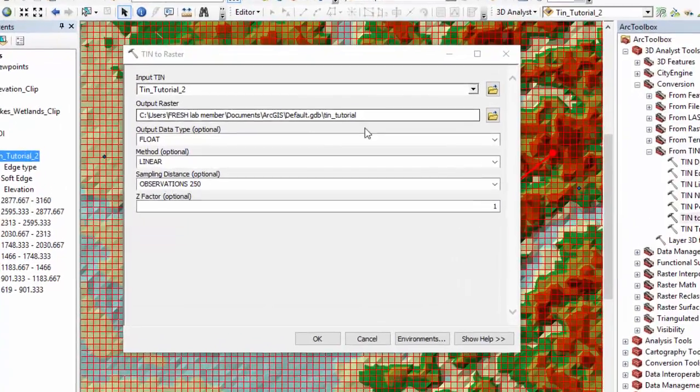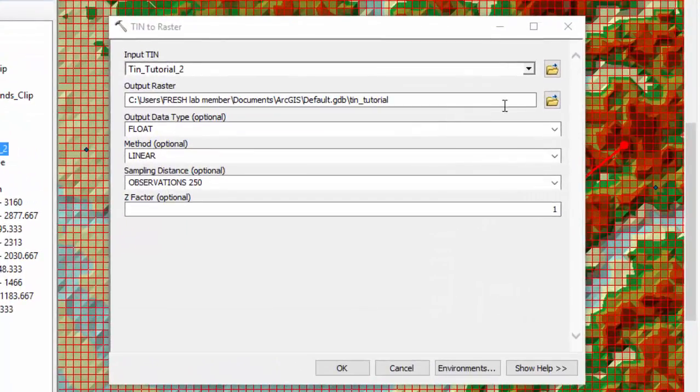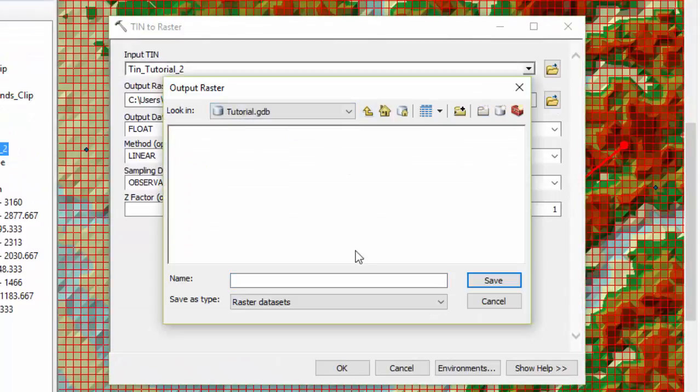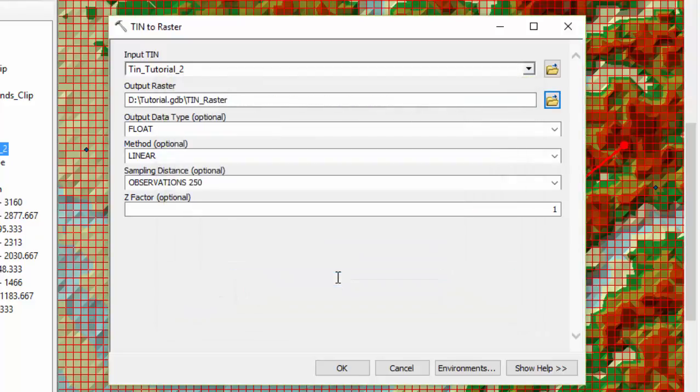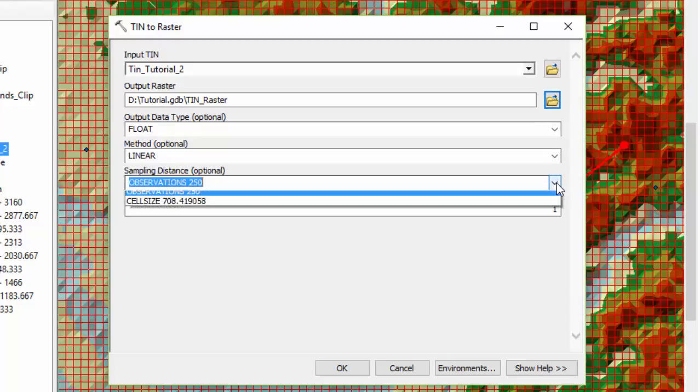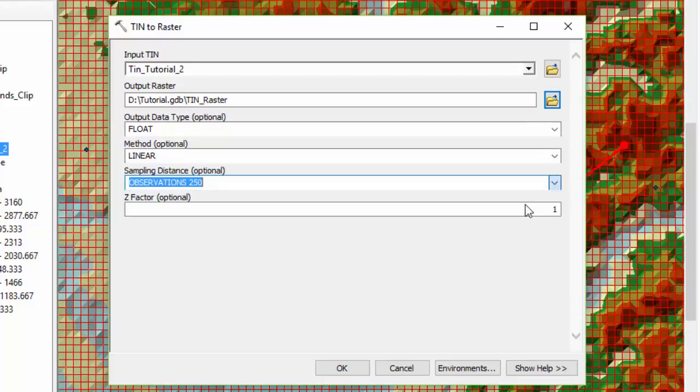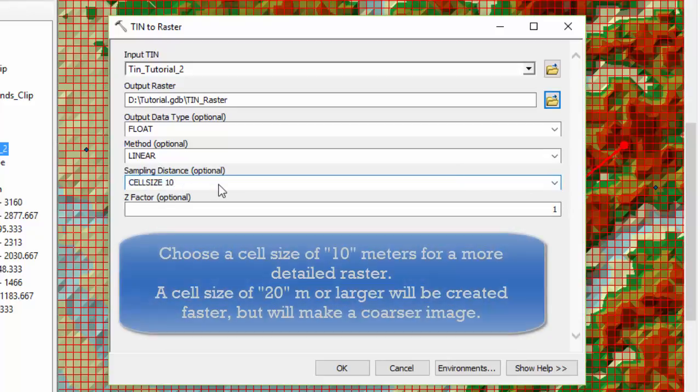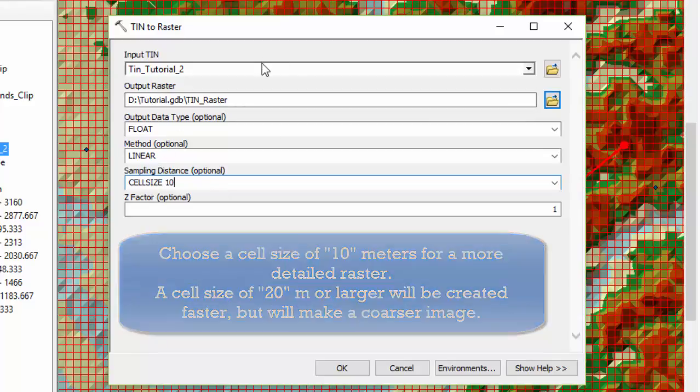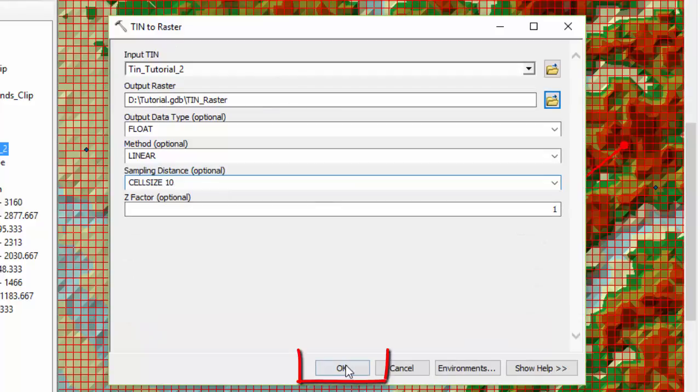We're going to choose an output location for our raster. Put it in this tutorial geo database. We'll call it TIN raster. Save. We are going to select a cell size under about 10 meters. It's going to be under sampling distance. Just change that to 10. 20 meters would be a faster process. It's going to be coarser. So we're going to go with 10. Leave everything else as is and say OK.